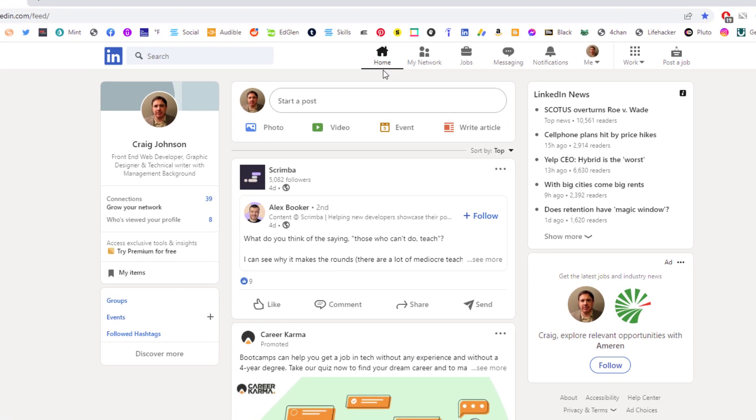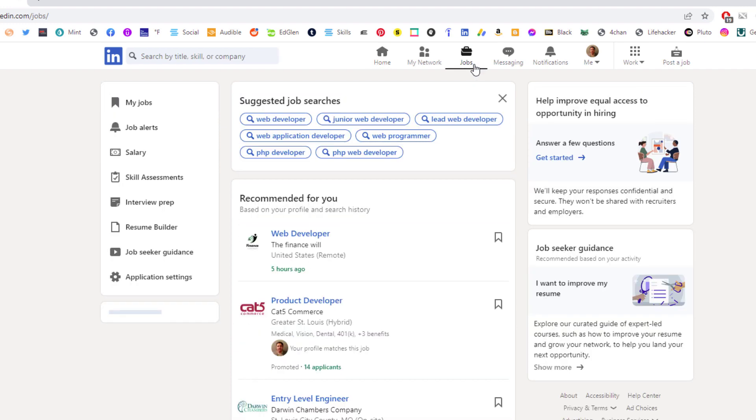I'm currently on the home screen tab up here. To view the jobs that you have applied for, what you want to do is click on the jobs tab. I'm going to click on that.